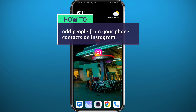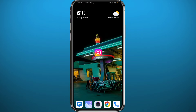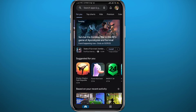Hey everyone, welcome back to another video. If you have been wondering how you can add people from your phone contacts on Instagram, then you came to the right video. I'll show you exactly how to do that in a very easy and straightforward method. If that's what you're looking for, follow along with me till the very end.